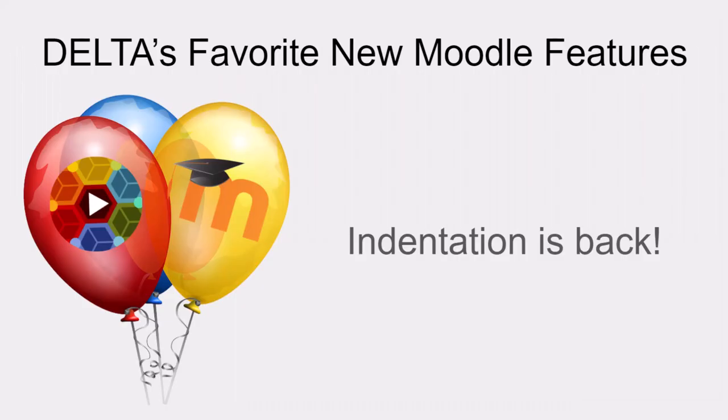One thing that many of us missed with the major Moodle changes a couple of years ago was the ability to indent items. We're excited that indentation is back.